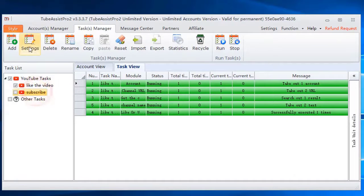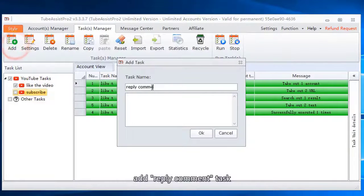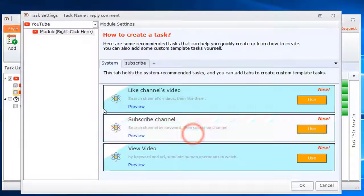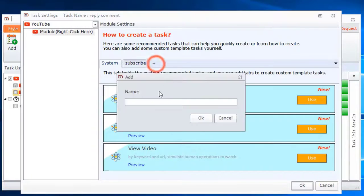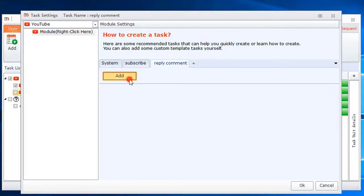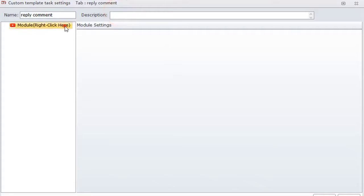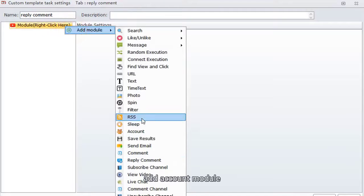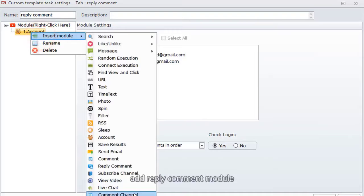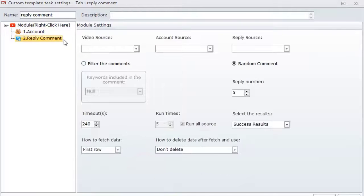Add reply comment task. Add a template. Add account module, then add reply comment module.